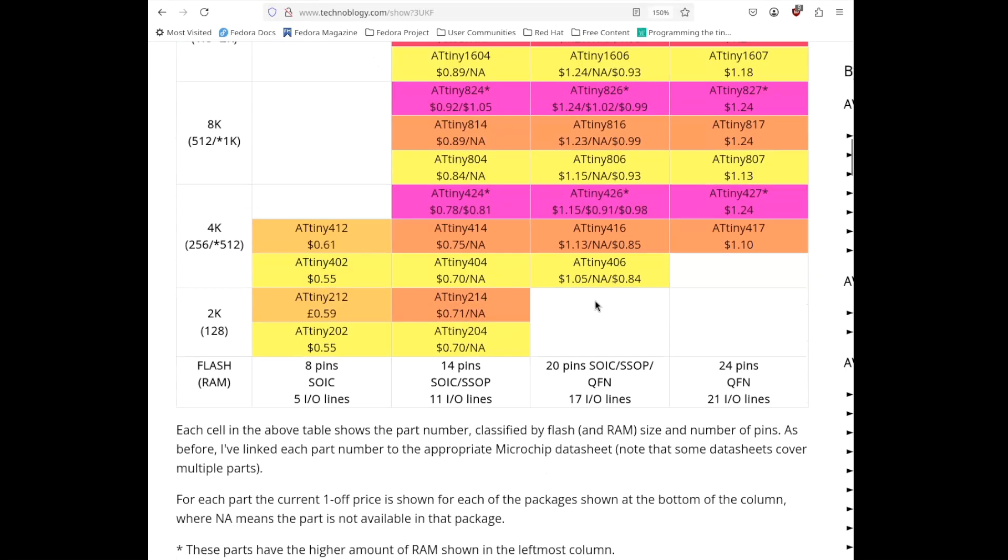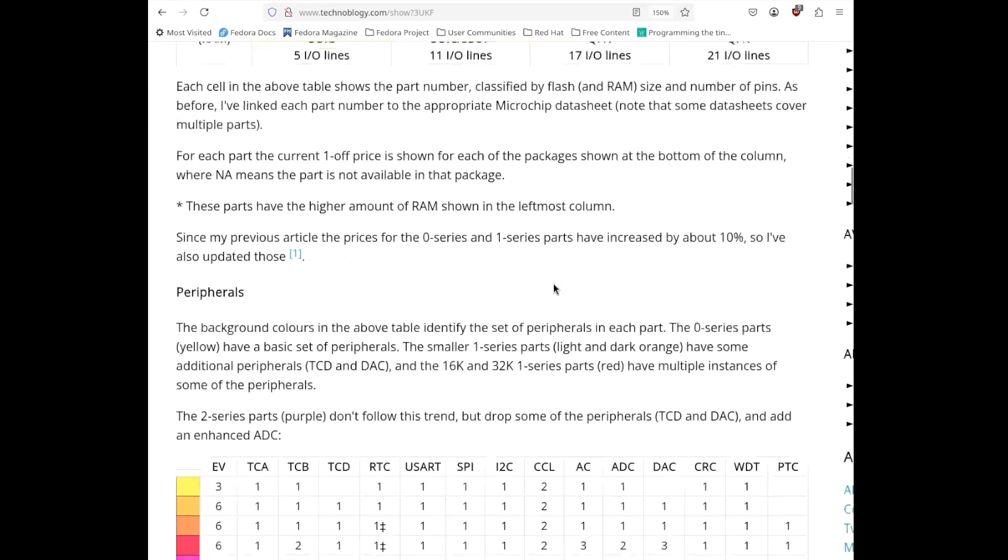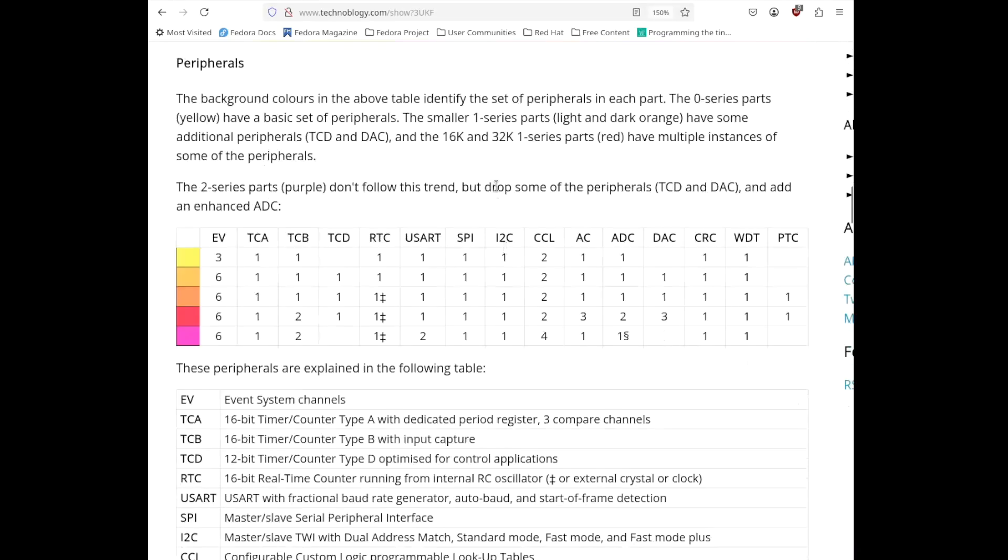Now, none of these are available in through-hole DIP packages. So, you have to deal with surface mount soldering. And the SOIC packages are large enough that people who aren't great experts in surface mount soldering can deal with them, I think. I don't have much trouble with them. So, the SOIC packages are also good to look at. And that limits you to the 20 pins. And there's lots of other information on this website that you can look at. It goes into lots of details about the different peripherals and that sort of thing.